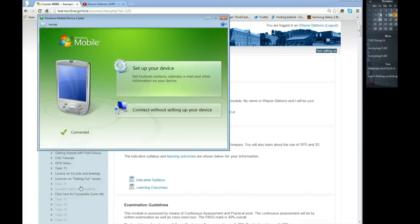In the last video I showed you how to create a LandXML file on the data logger from within the survey project itself.